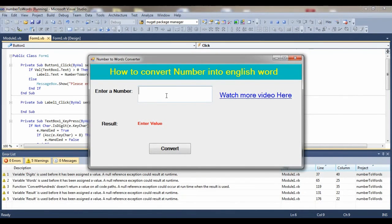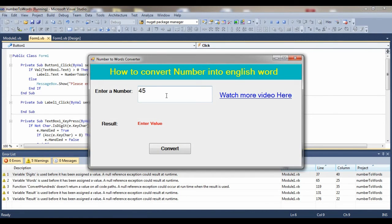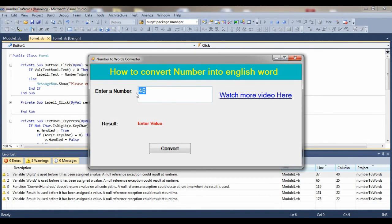You can see here I'm pressing alphabet keys like A, B, C, D, G, H, T, R, P, Q - nothing happens. So it only accepts digits.